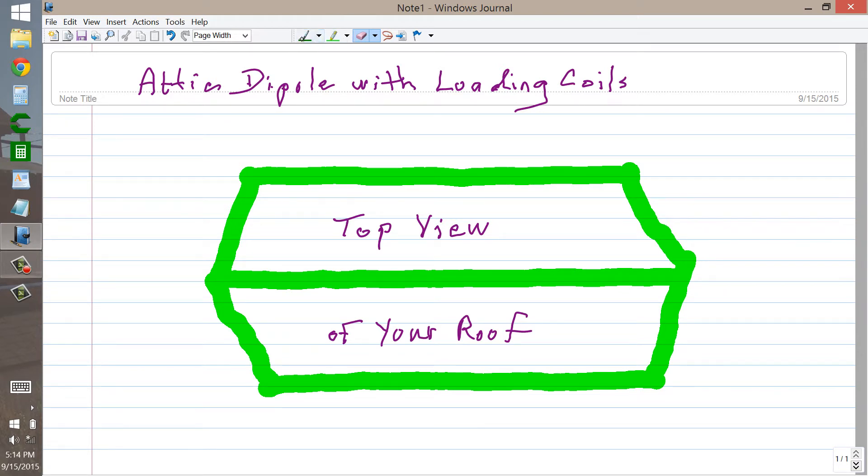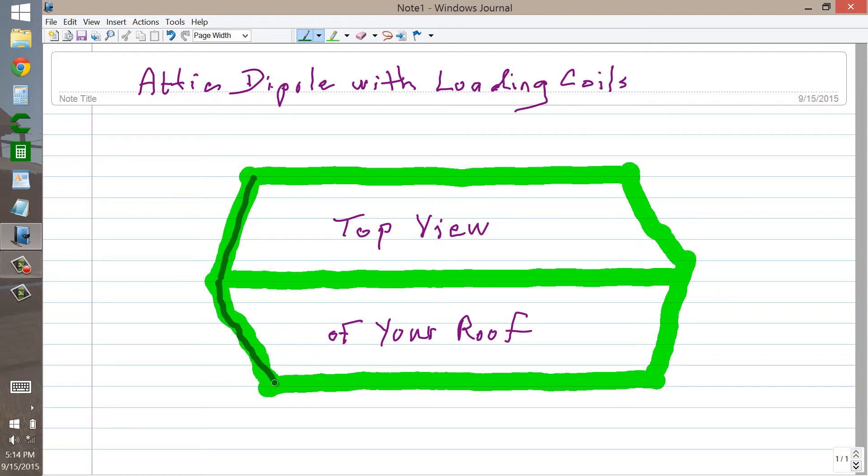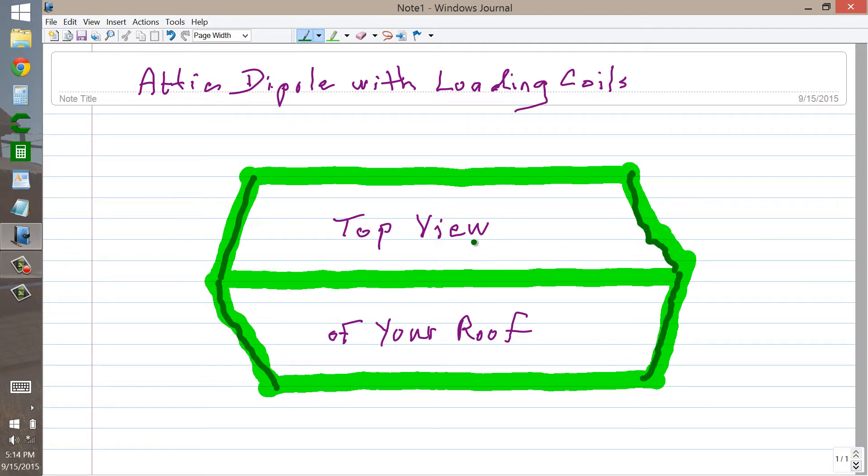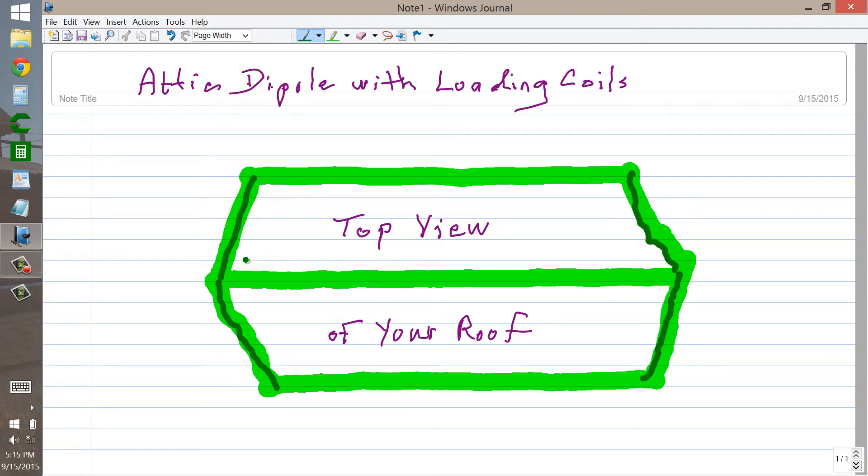Now I outlined in a previous video how you can end load with a capacitance hat of sorts, an attic dipole antenna like this. Now this is a view from directly above the center of the roof of your house, which of course is painted Obama white for energy conservation. And that's no joke by the way, it really helps. In any case, this is the top view, this green, heavy dark green, is your antenna wire, and it is a dipole antenna.